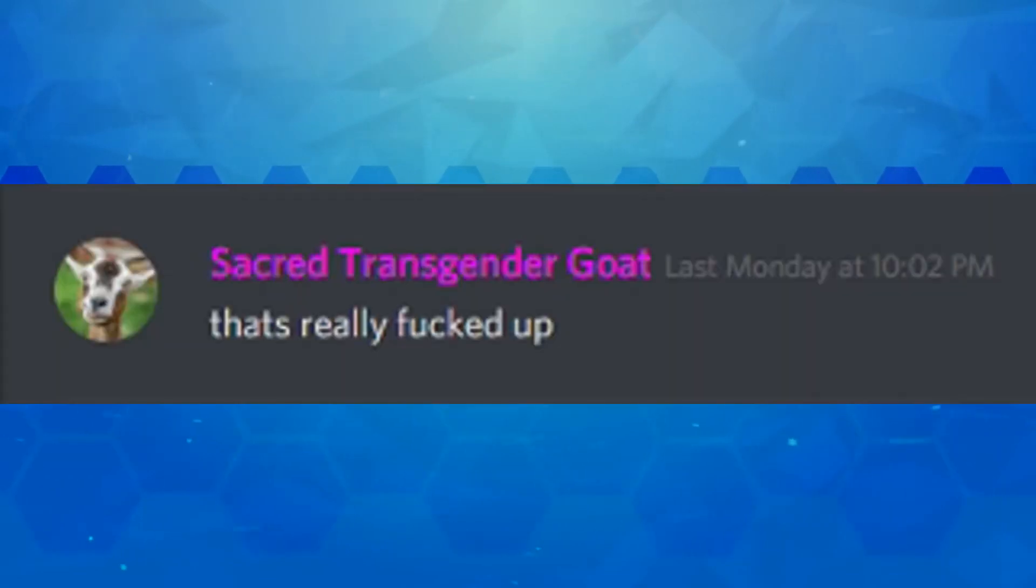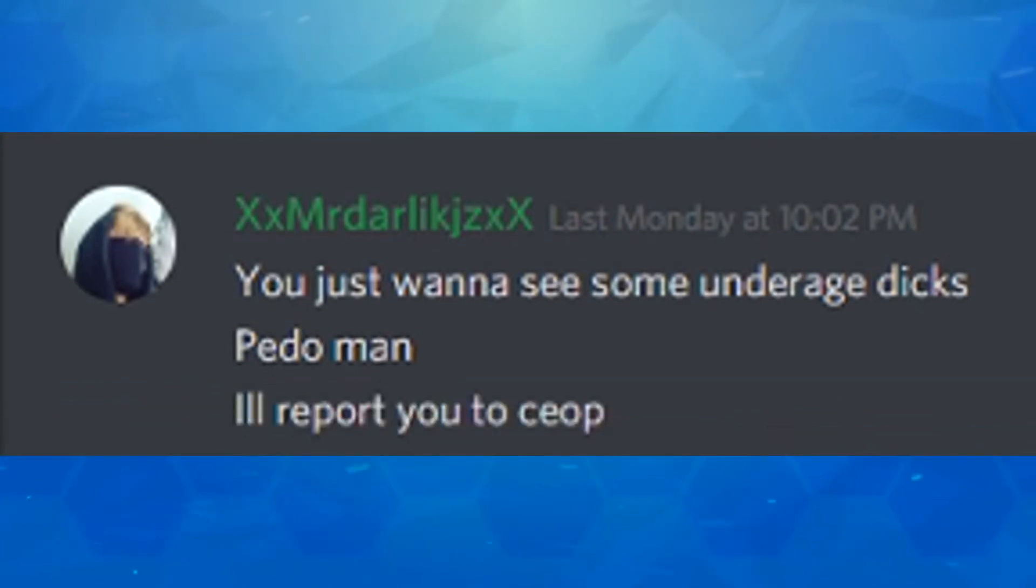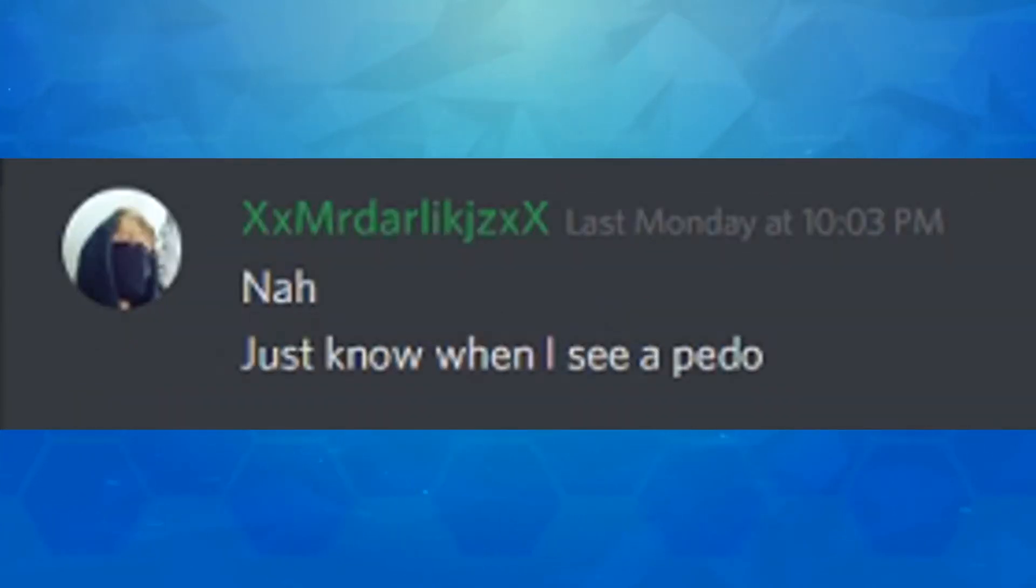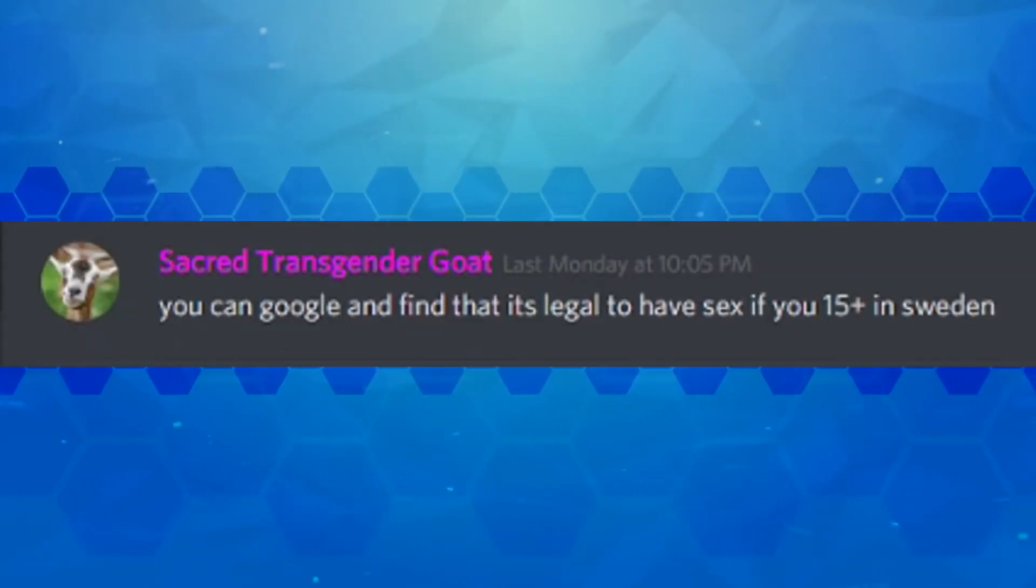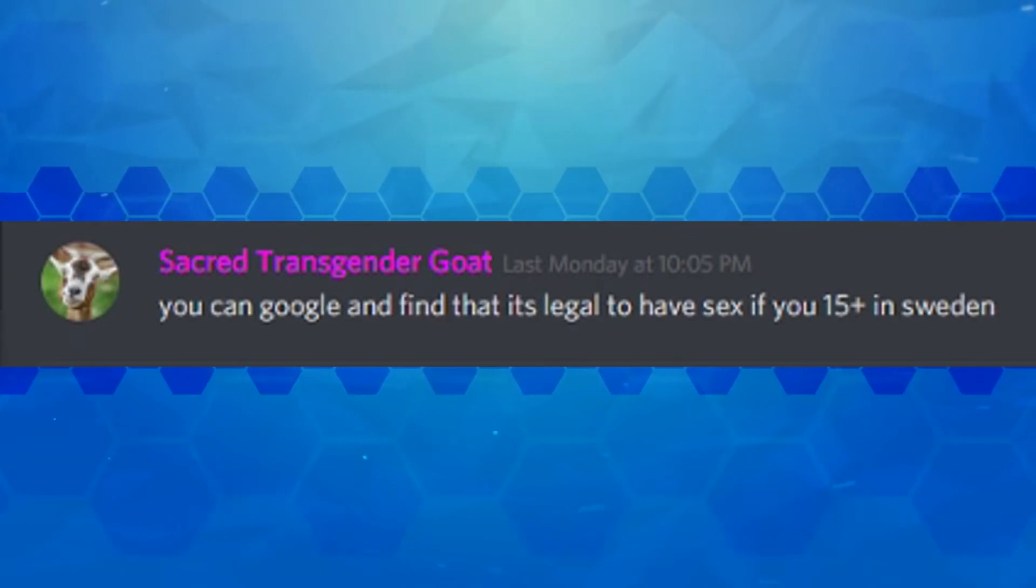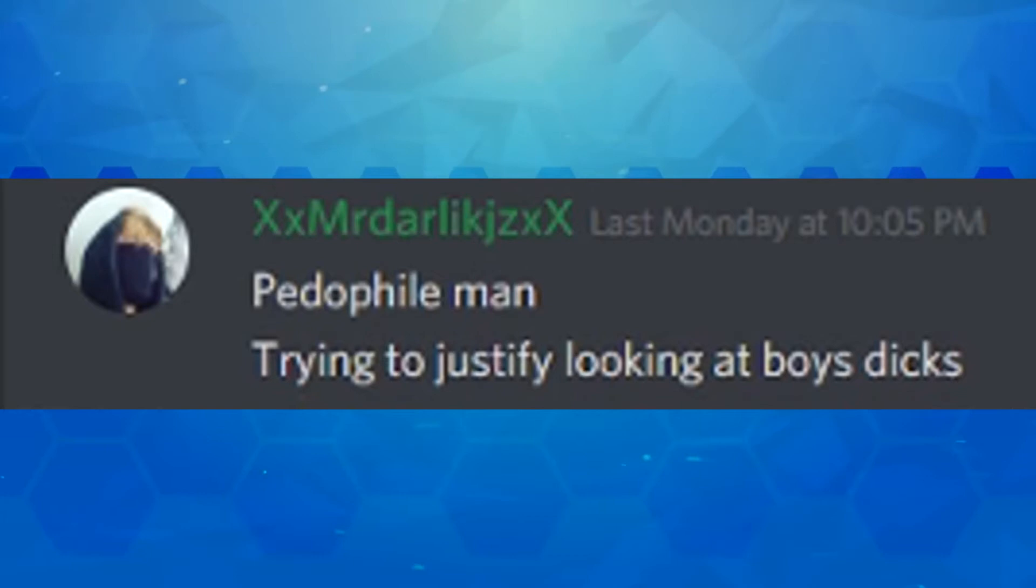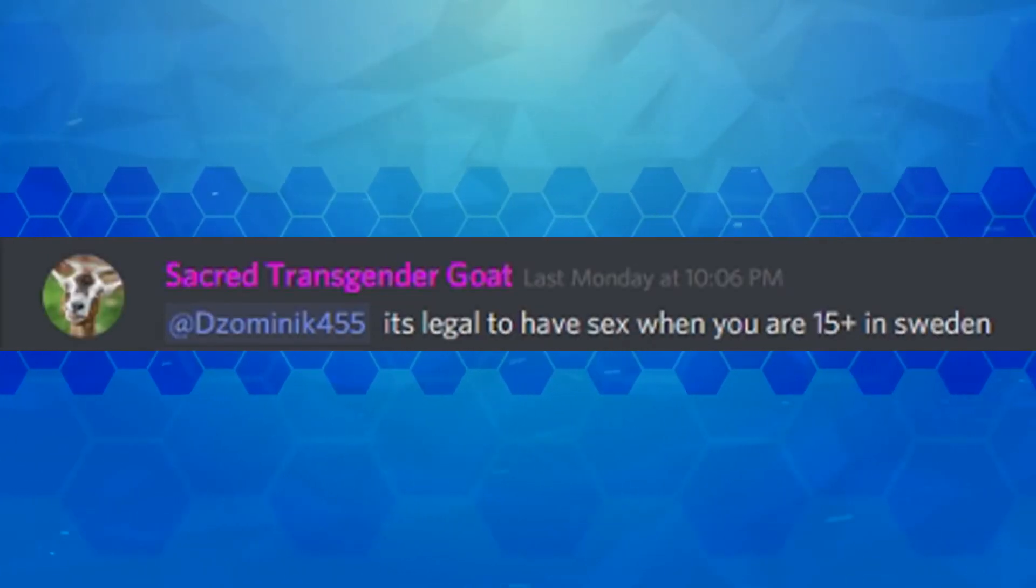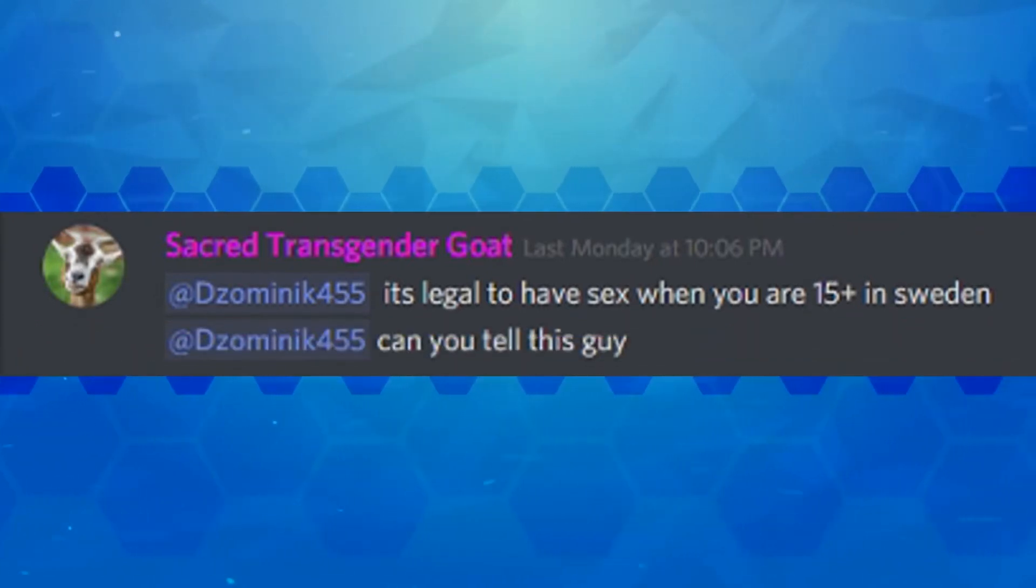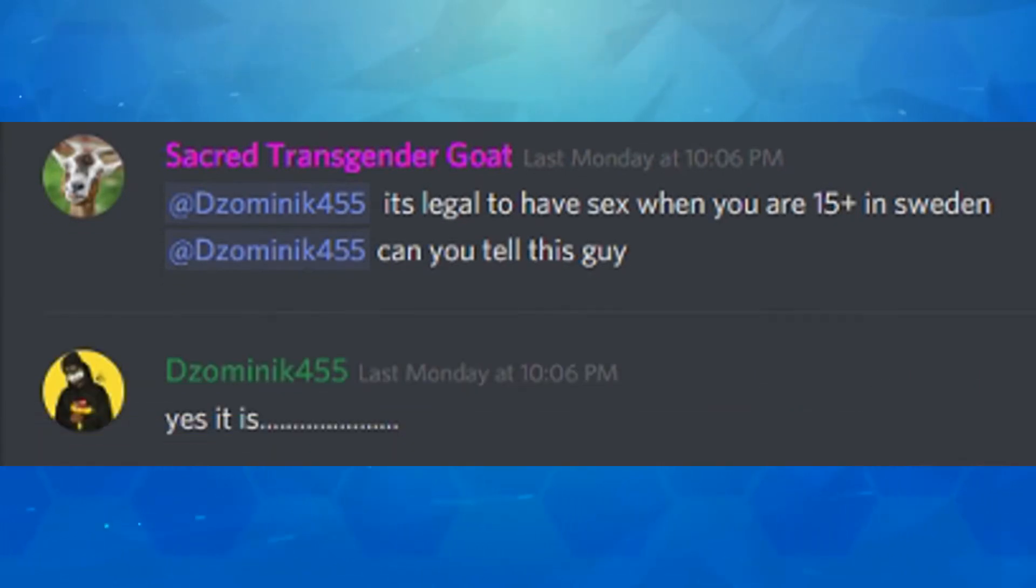No, they should do it when they're 14. That's really fricked up. You just want to see some underage penises, pedo man. I'll report you to see ya. Boy, you stupid or something? Nah, just know when I see a pedo. I never said I was. Yes, you did. You can google and find out it's legal to have smex if you're 15 plus in Sweden. Still fricked up. Pedophile man trying to justify looking at boys penises. It's legal to have smex when you're 15 plus in Sweden. Can you tell this guy?